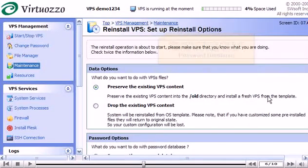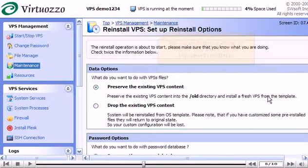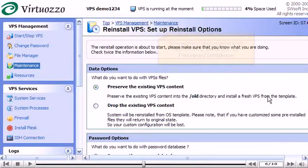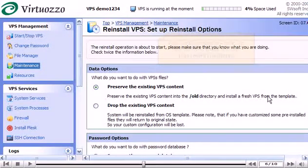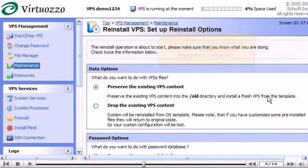Click Next. Now we must choose what to do with our VPS data and our password database. Leave this checked so that the existing VPS content will be preserved.